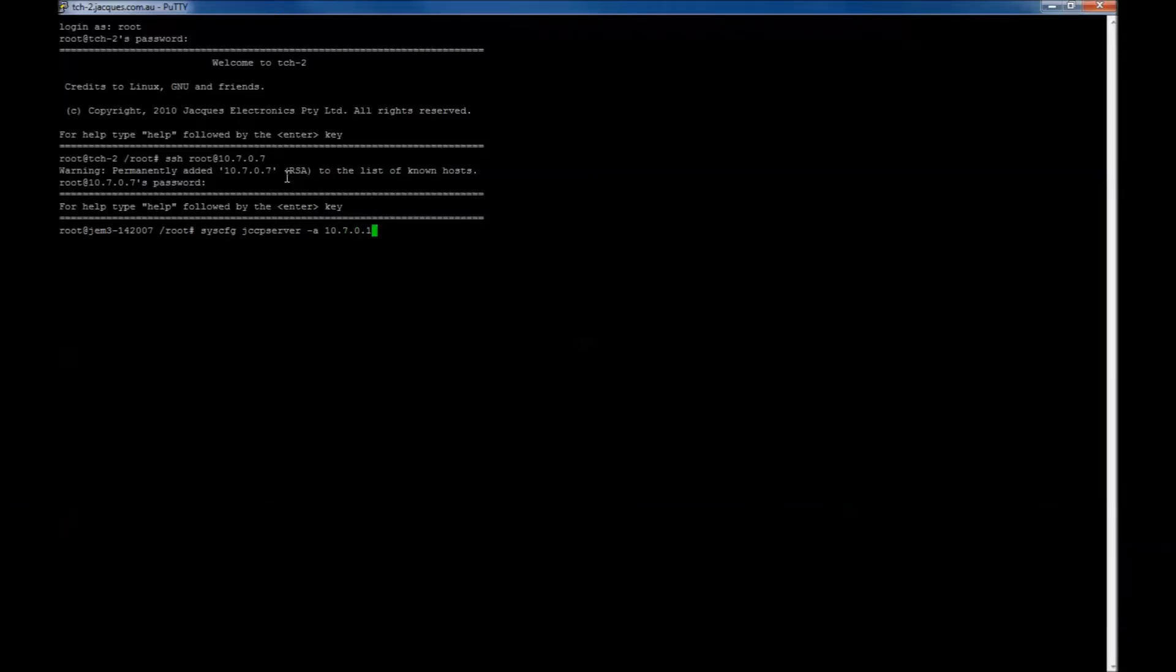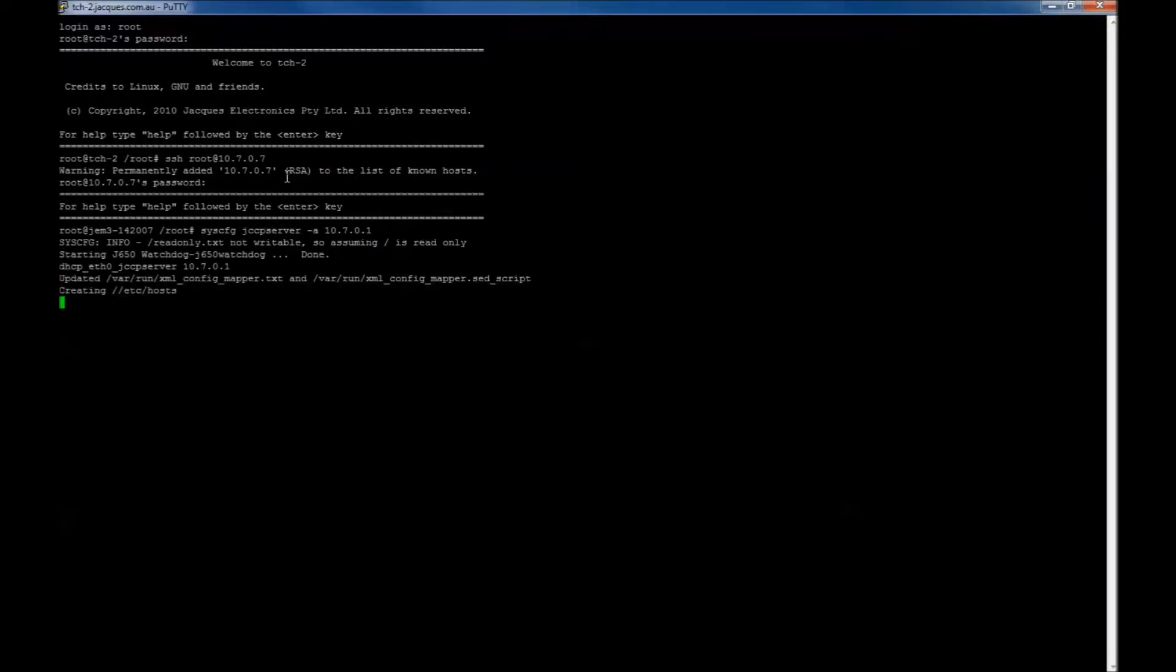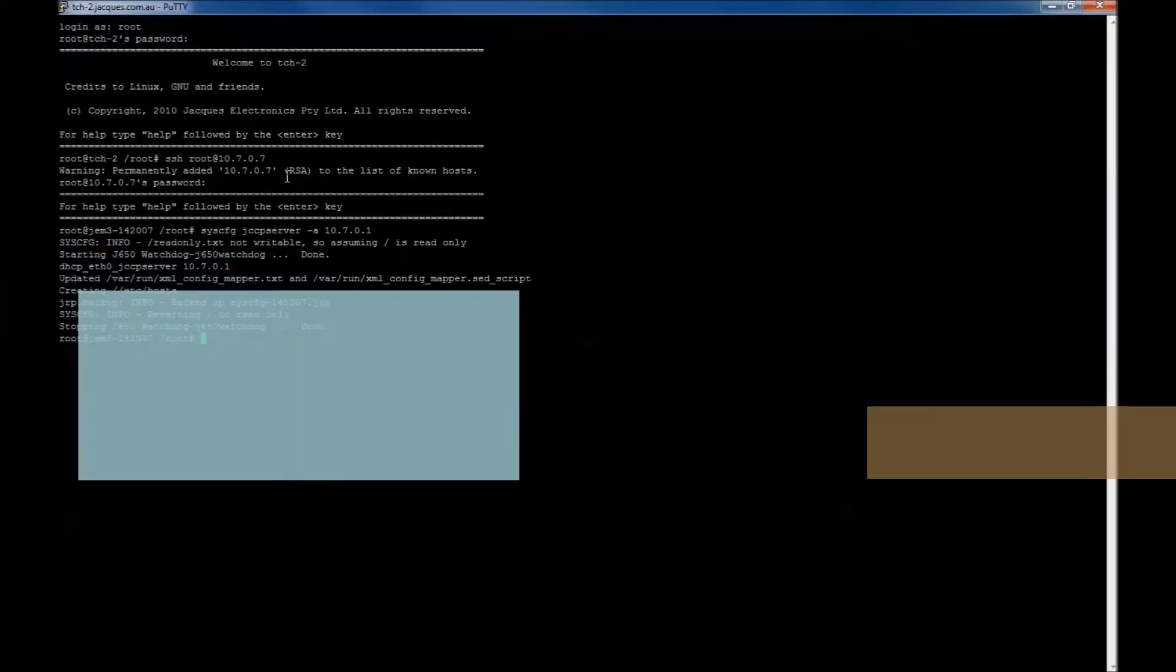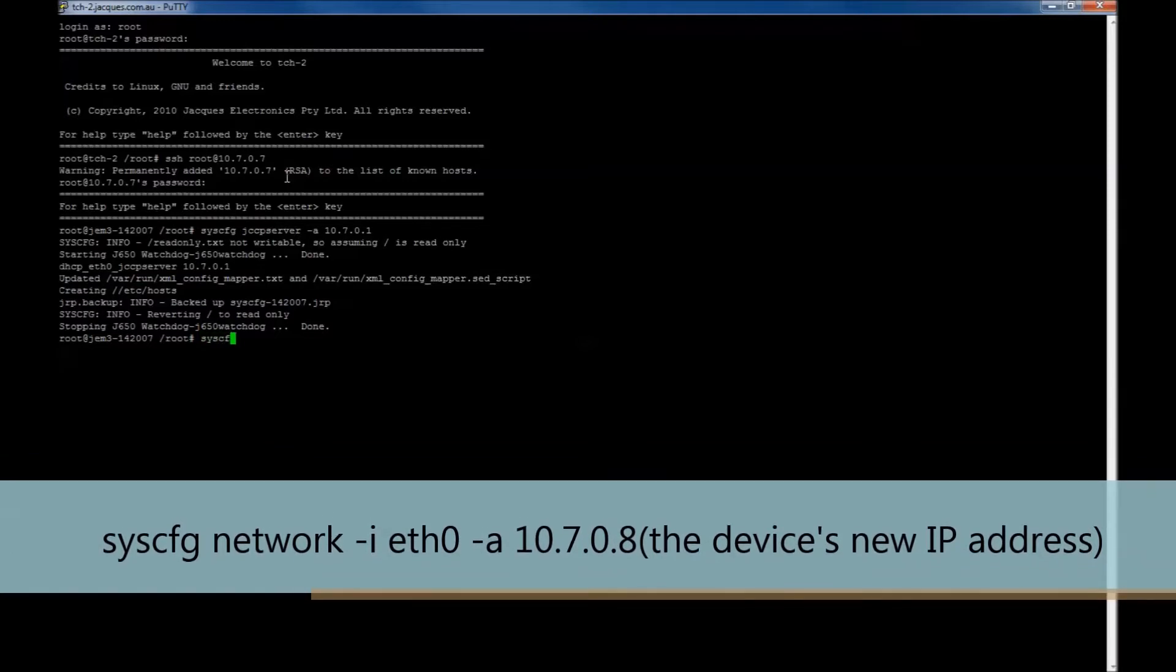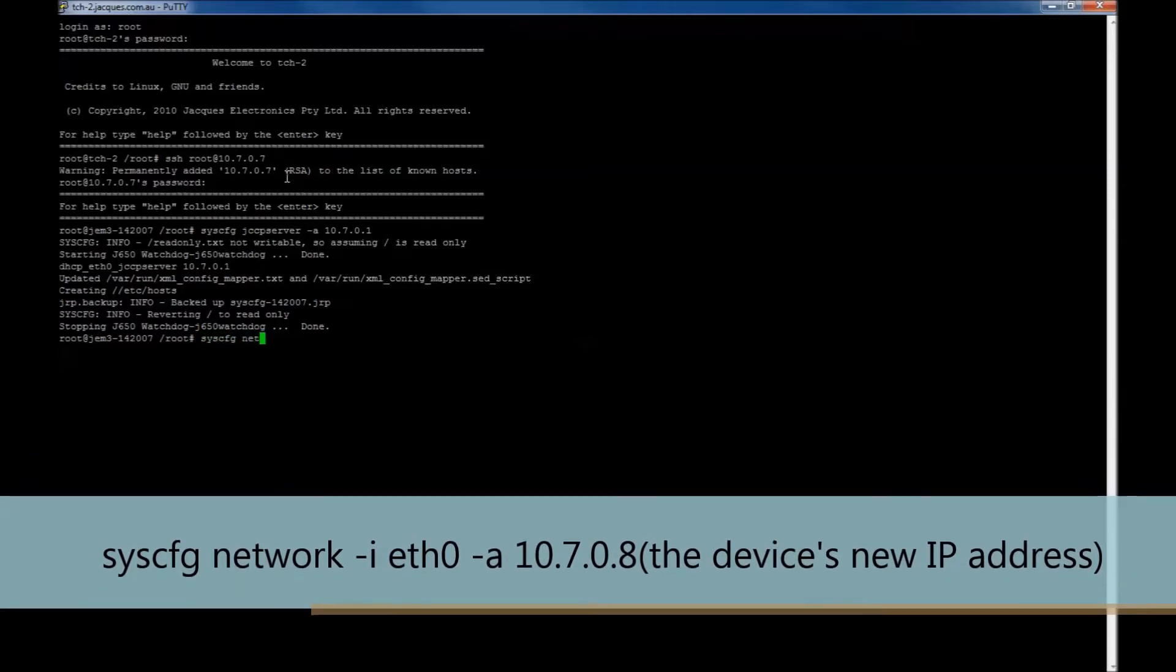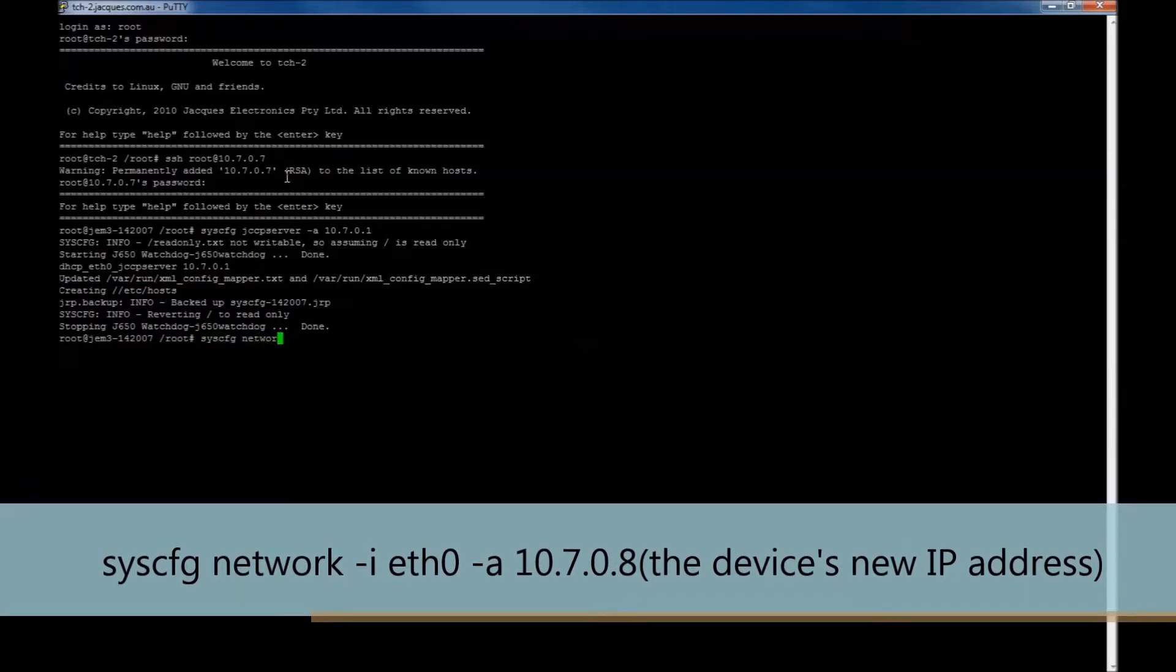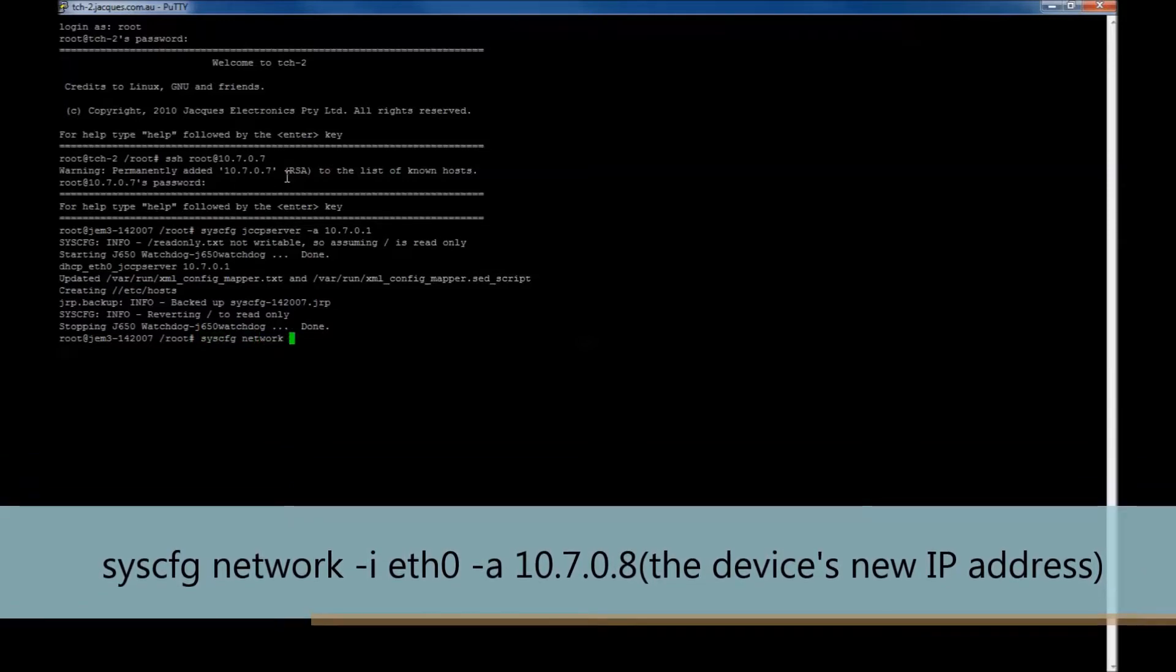Now to change the device's IP address to static, type in the following, ensuring that the last section is the correct IP address you would like to change the device to. Press enter.